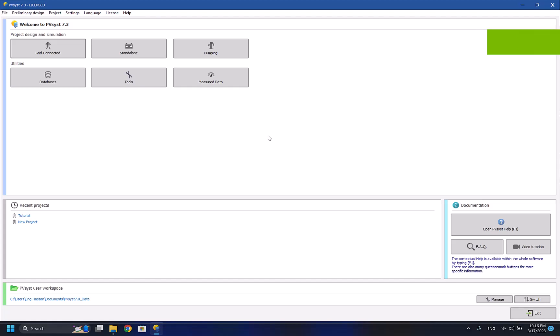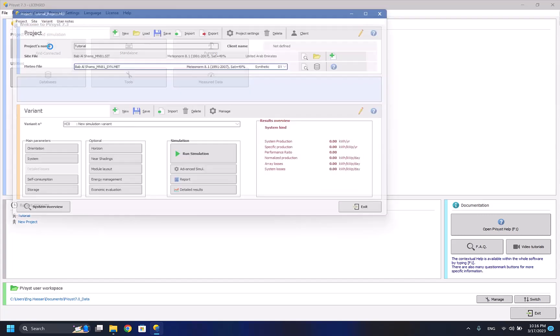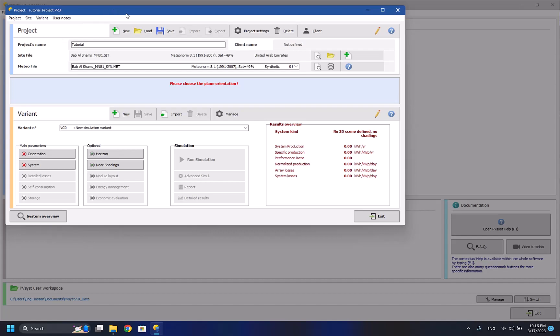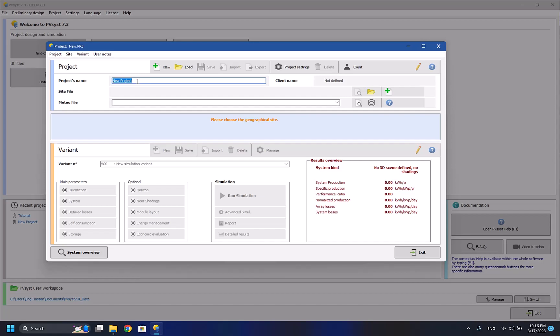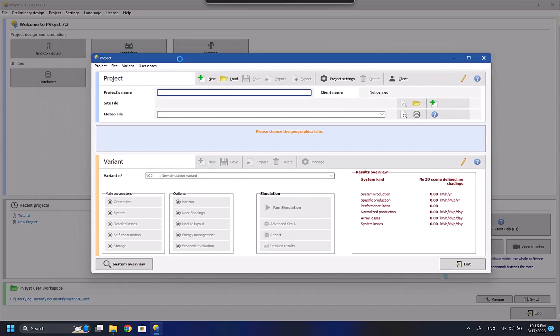Hello everyone to the first episode of the PVSYST tutorial. In this episode I'll be explaining the grid-connected system. I may split it into two parts so the length of each tutorial is less and it's better to understand. I'll start with the grid-connected system. First of all, the grid-connected system is a system that is directly connected to the grid, which means it's directly connected to the electricity providing company that provides electricity to your country.